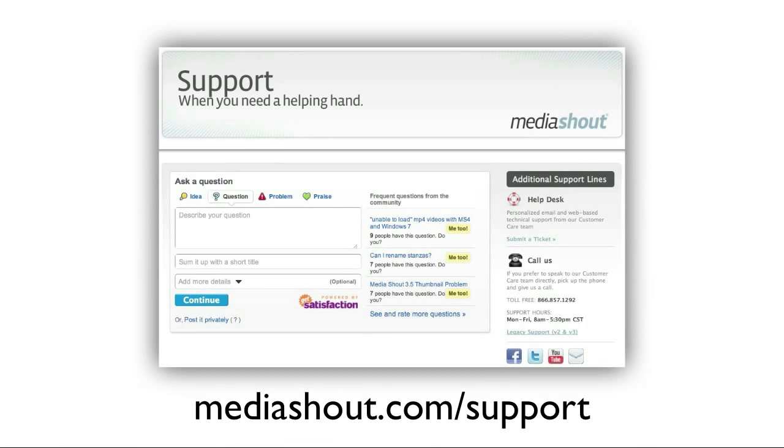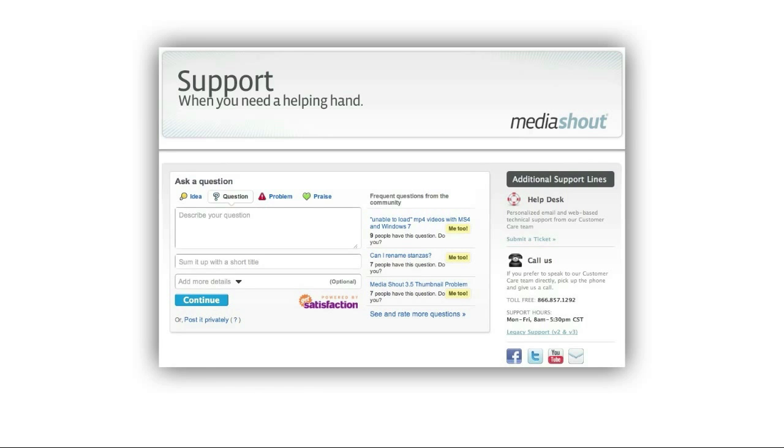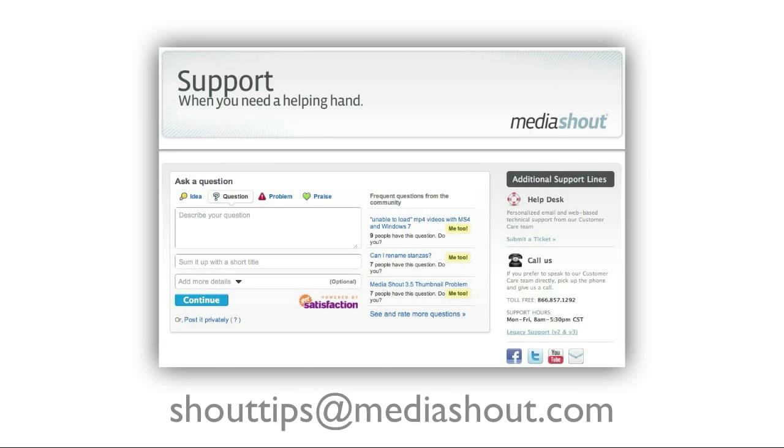Do you have other topics you'd like to see us cover? We'd love to hear from you. Head over to our new support page at Mediashout.com slash support, where you can find links to our forums, as well as Facebook, Twitter, and YouTube. Leave us a comment in any of these communities, or send an email to shouttips at Mediashout.com.